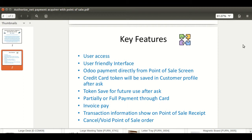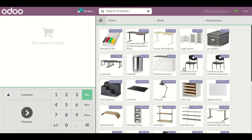The transaction information on the Point of Sale receipt will include card number and amount details. You will also be able to directly cancel or void the transaction from the Point of Sale order on the backend side.